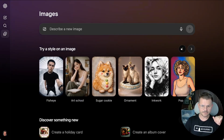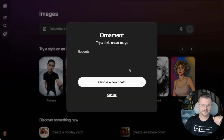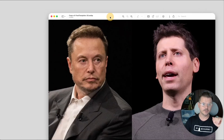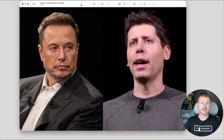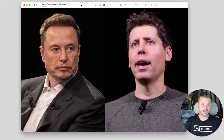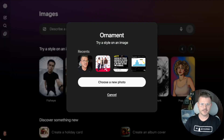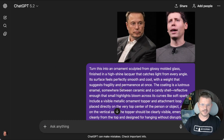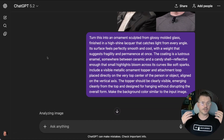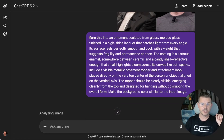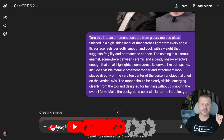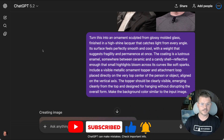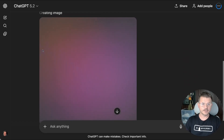I want to do a fun one — let's do an ornament. We'll start this off and try it with a bunch of different images. The best image I found is our two buddies Elon and Sam Altman. We know they love each other so much. We're going to drop this in, create a new image, and an ornament would actually be pretty funny. Right away you can see that instead of you having to put any prompts, it just automatically puts it in — it says 'turn this into an ornament sculpture from glassy molded glass.' This is an enhanced prompt they've automatically put together for all these different themes, which is different from ChatGPT.